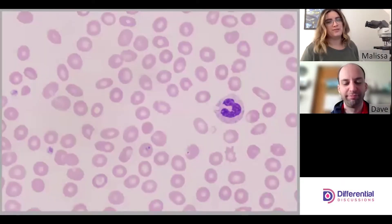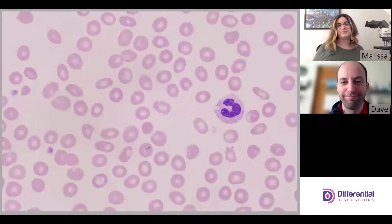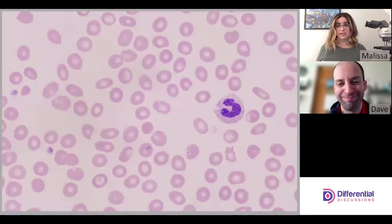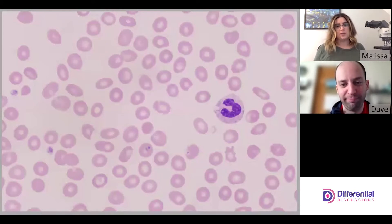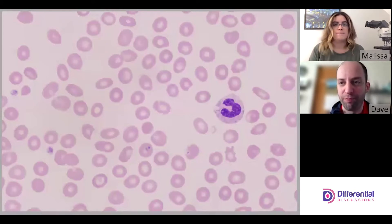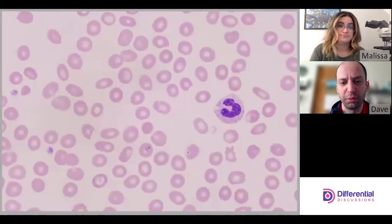Hello and welcome to Differential Discussions. I'm Melissa, I'm Dave, and today we're going to continue talking about red cell morphology. We're going to talk about a hemolytic anemia caused by malaria, in particular Plasmodium falciparum.